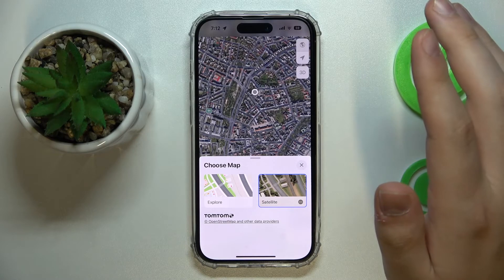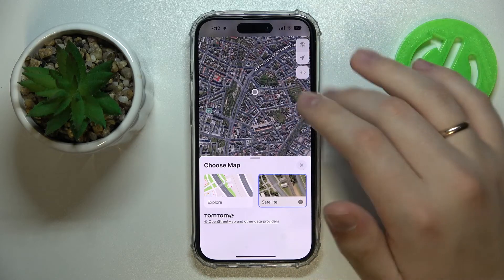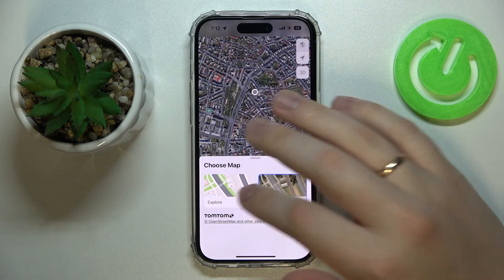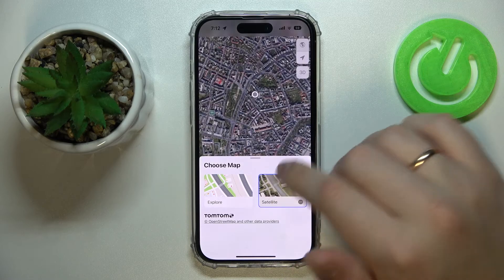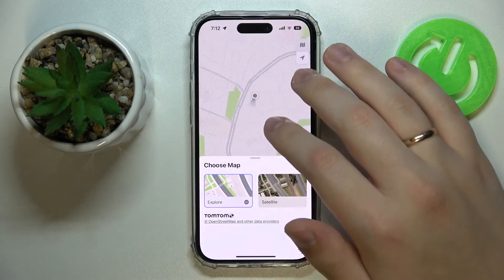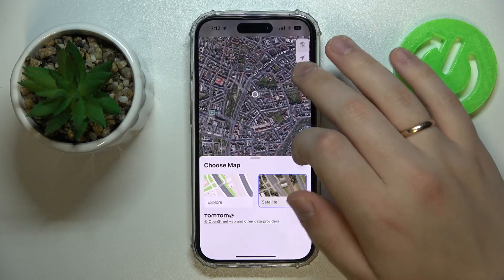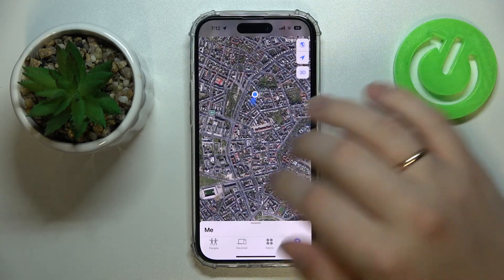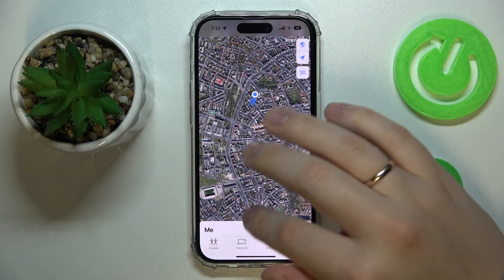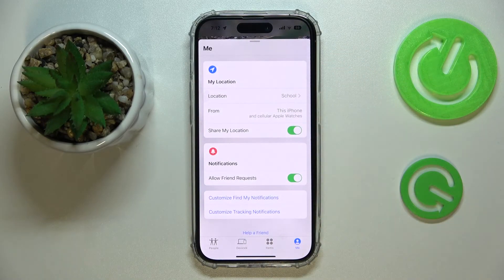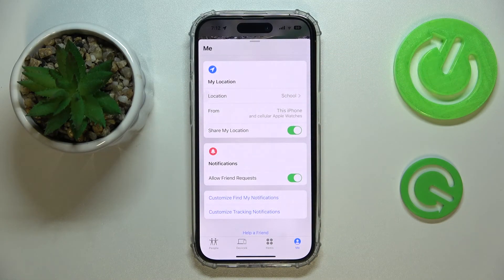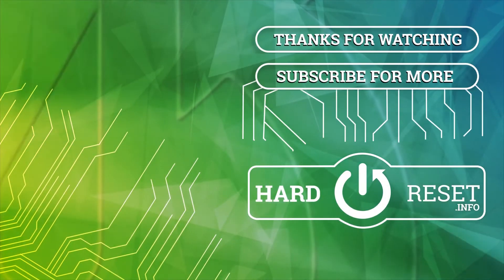Other than being able to switch between Explorer and Satellite map modes, there is nothing else to be shown in the Find My app. Thank you so much for watching, I really appreciate your attention — bye bye.